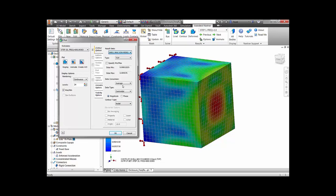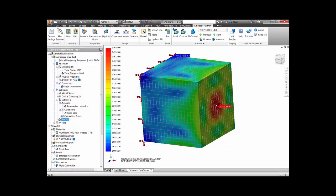We also have the ability to create XY plots of a variety of different results. Here I plotted x direction acceleration versus frequency for a node on the back panel.